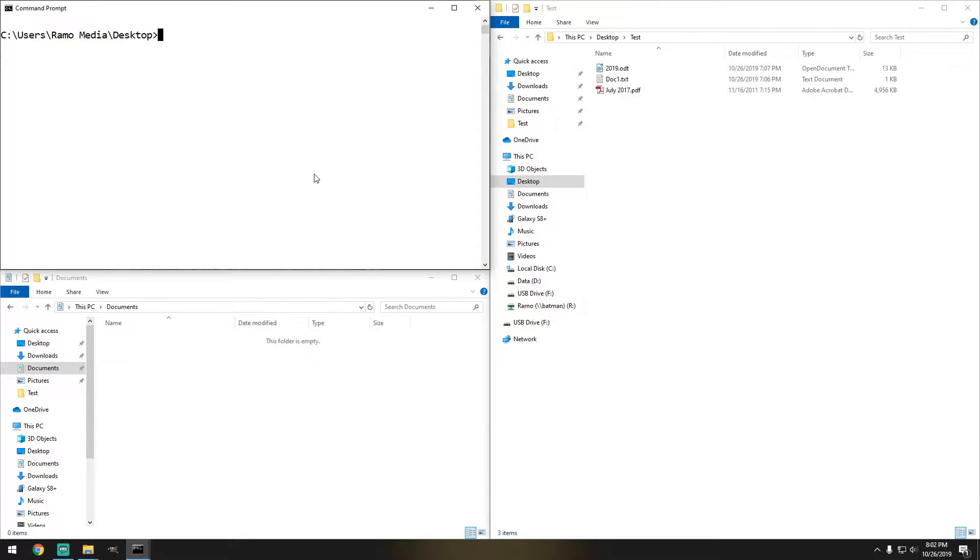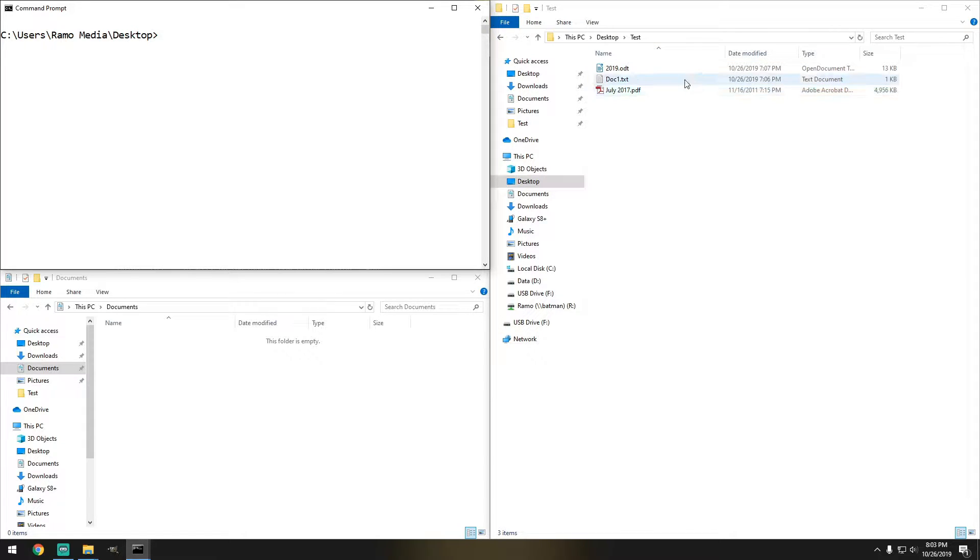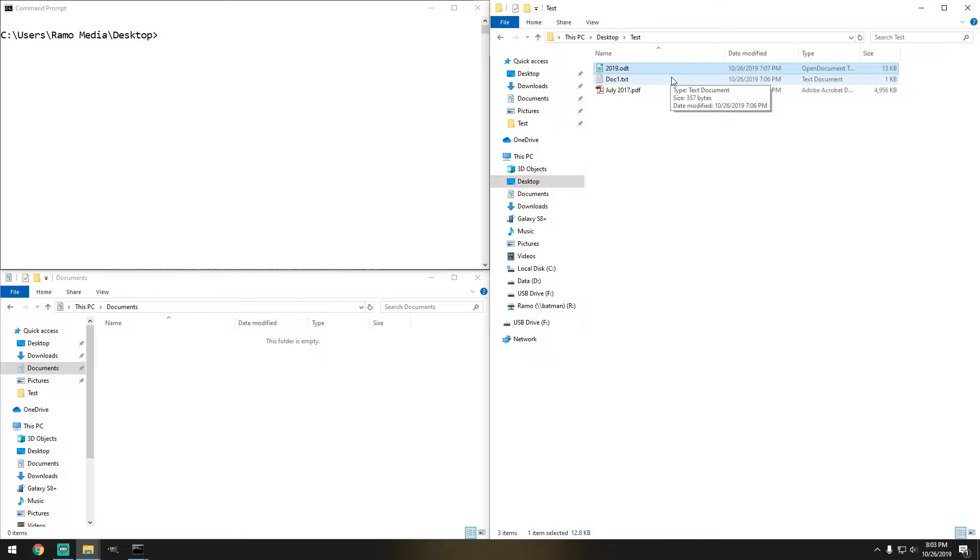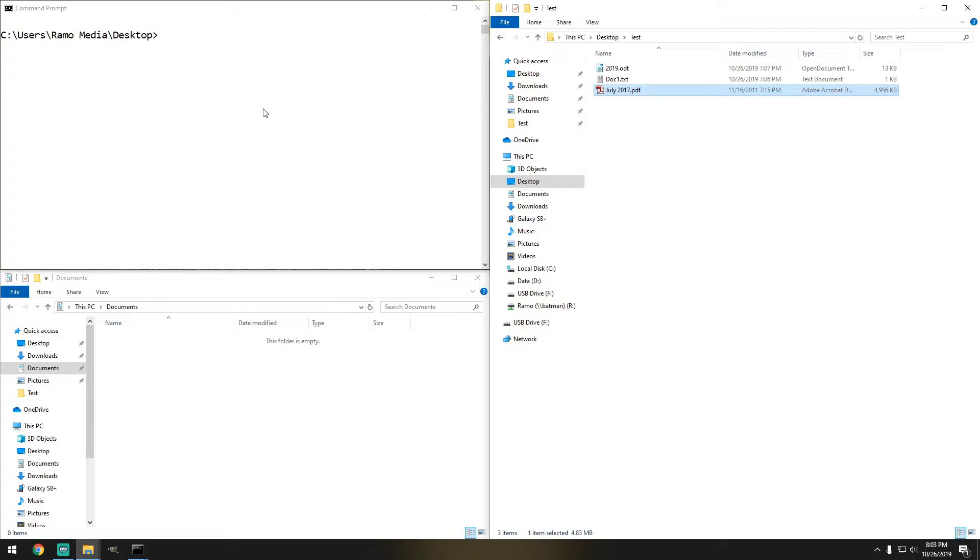The next command that we're going to be running is, let's just say we want to copy certain files that were created after a certain date. So this is a perfect example. You can see that these two files were created today. But you do see that there's this PDF that was last modified on November 16, 2011. So let's just say we just want to copy anything after 2012.